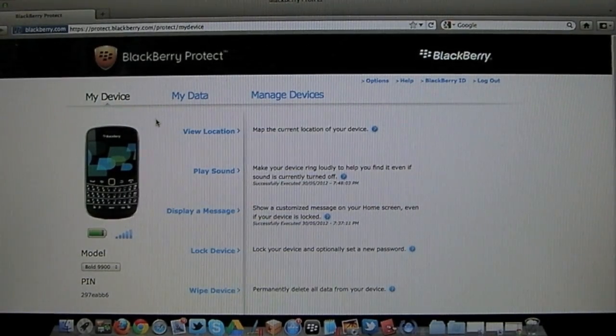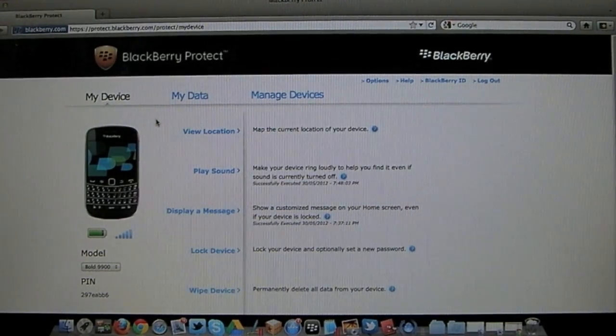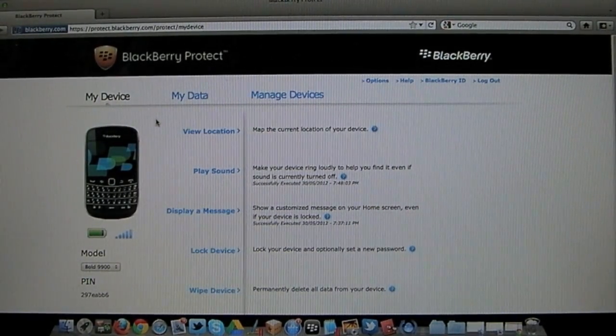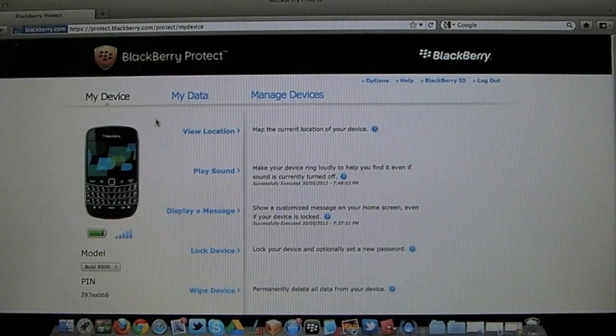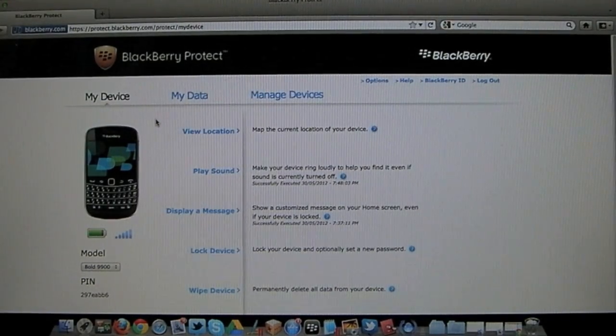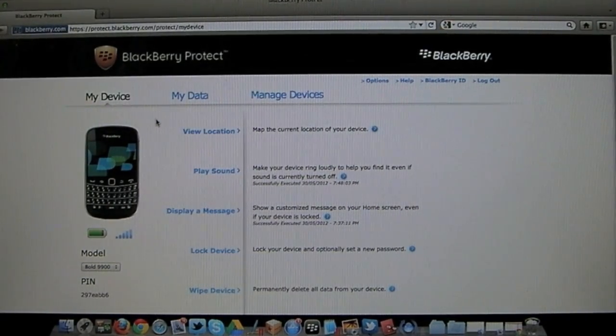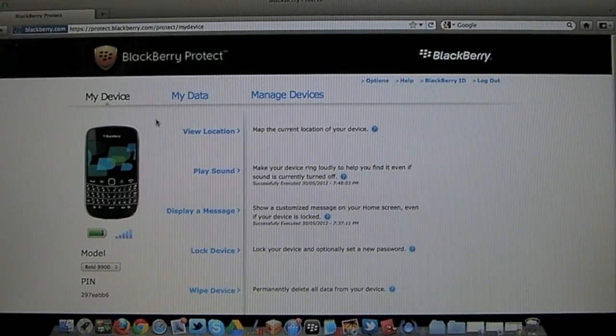Hi this is James from Crackberry.com and just wanted to give you a very quick demonstration of how BlackBerry Protect actually works on the internet. And this is perfect for if you lose your device or it's stolen.